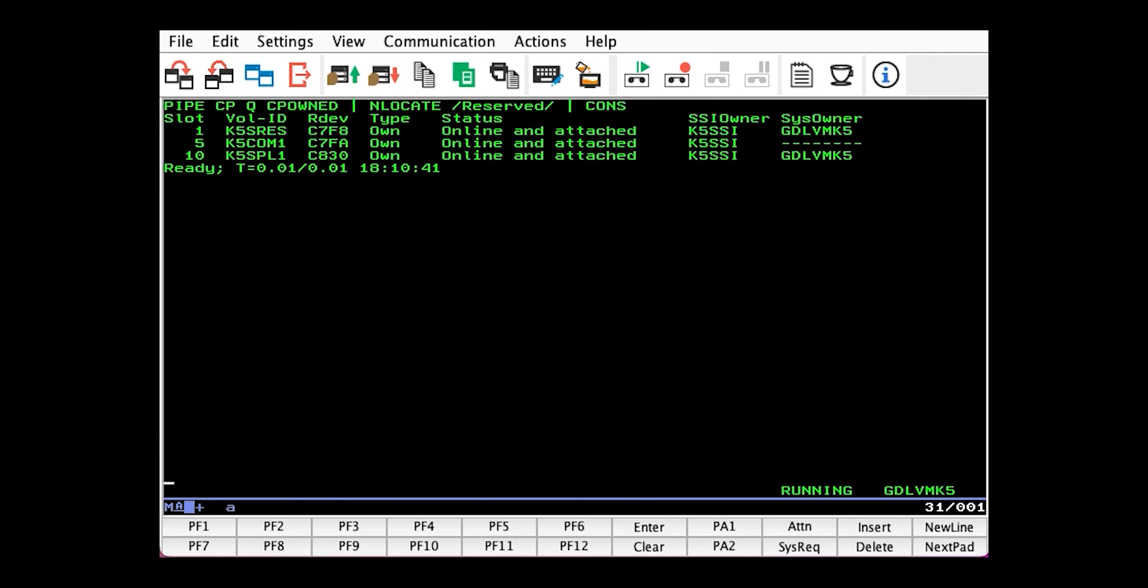You should follow the slot assignment convention already established on your system. But as you can see, this demo system does not have much on it. So I will arbitrarily use slot 255.